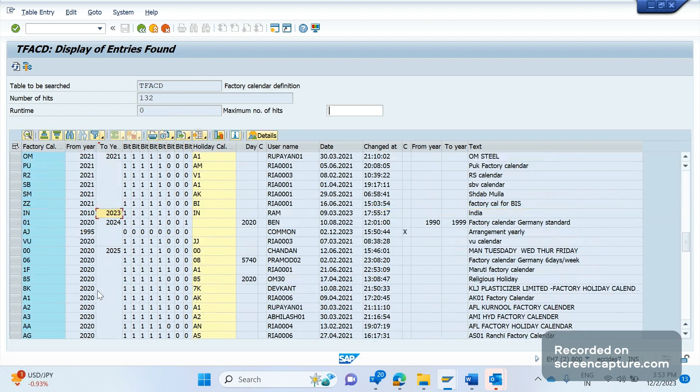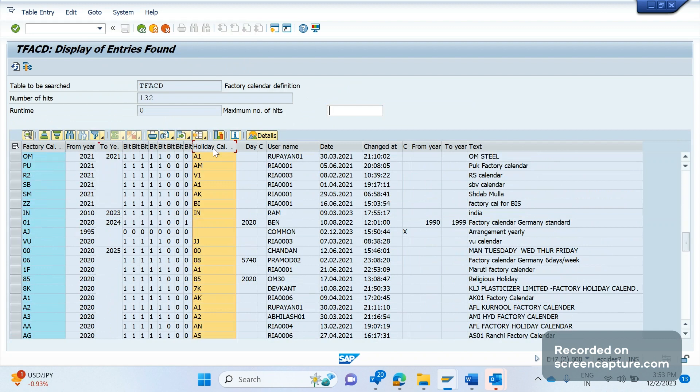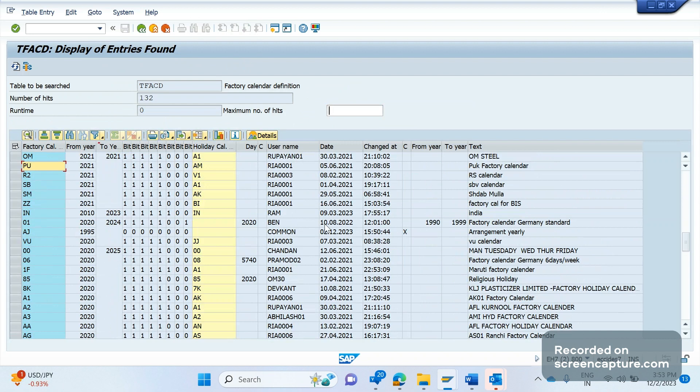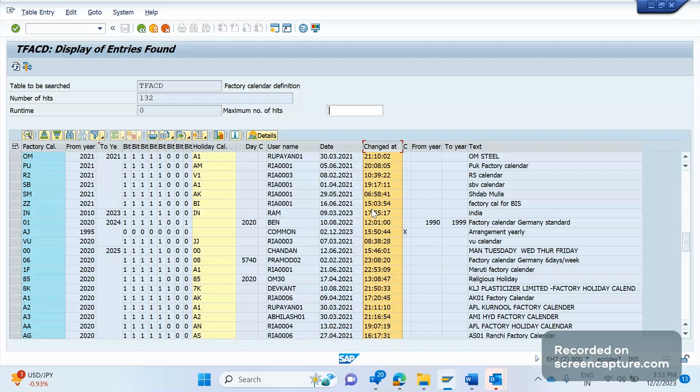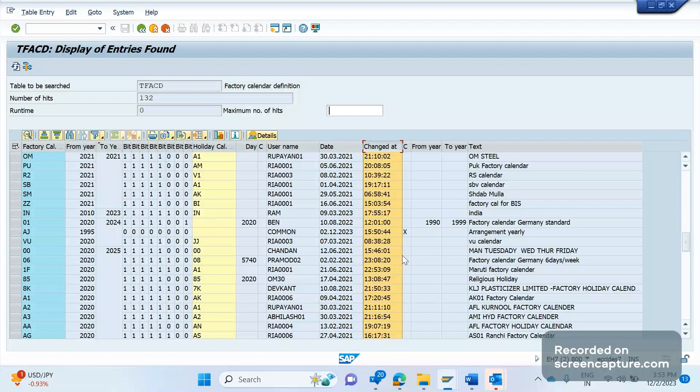So that means wherever this factory calendar has been assigned, for those orders or transactions, the date should be less than 2023 only. If we give greater than 2023, we will obviously get that error, right? In the table we can see what holiday calendar has been assigned to this factory calendar, and these are the birthdays, right? And who created it, when created, who is the user, date, and when it was changed. So we see this information here, okay.